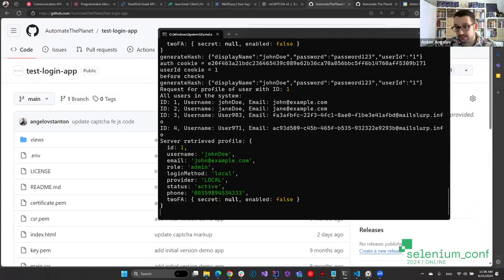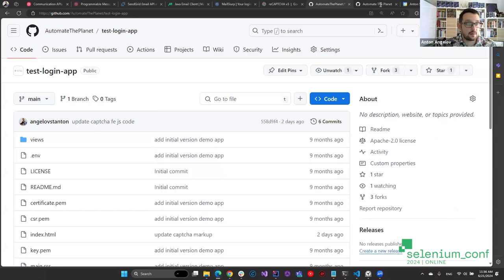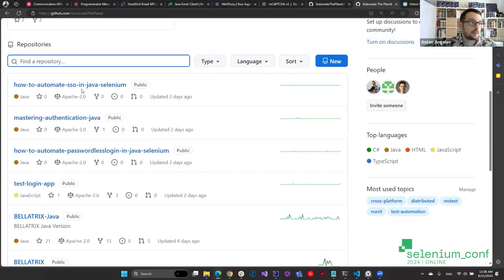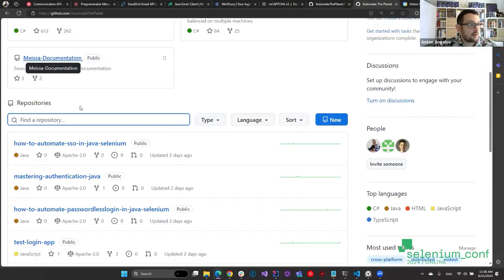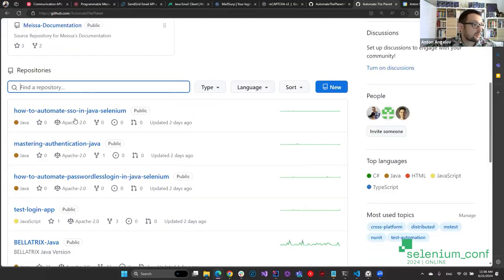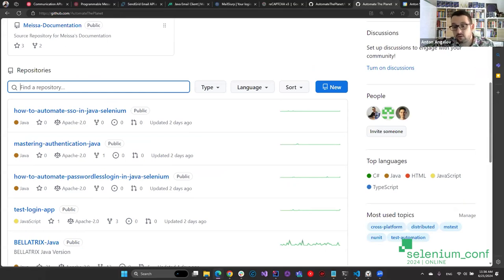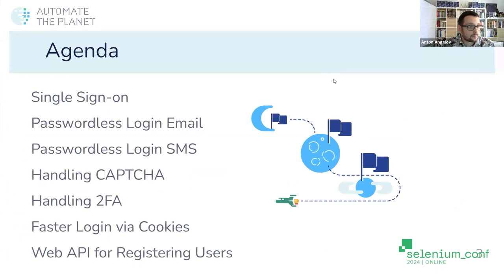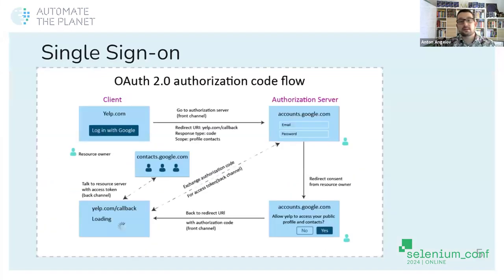I'm going to use this app, and also three separate code repos for this purpose. As I said, they're based on the LambdaTest videos. They're under Automate the Planet. The repos cover how to automate single sign-on, mastering code authentication, and passwordless login. You can clone them and directly have access to all of the code. Let's begin with single sign-on.